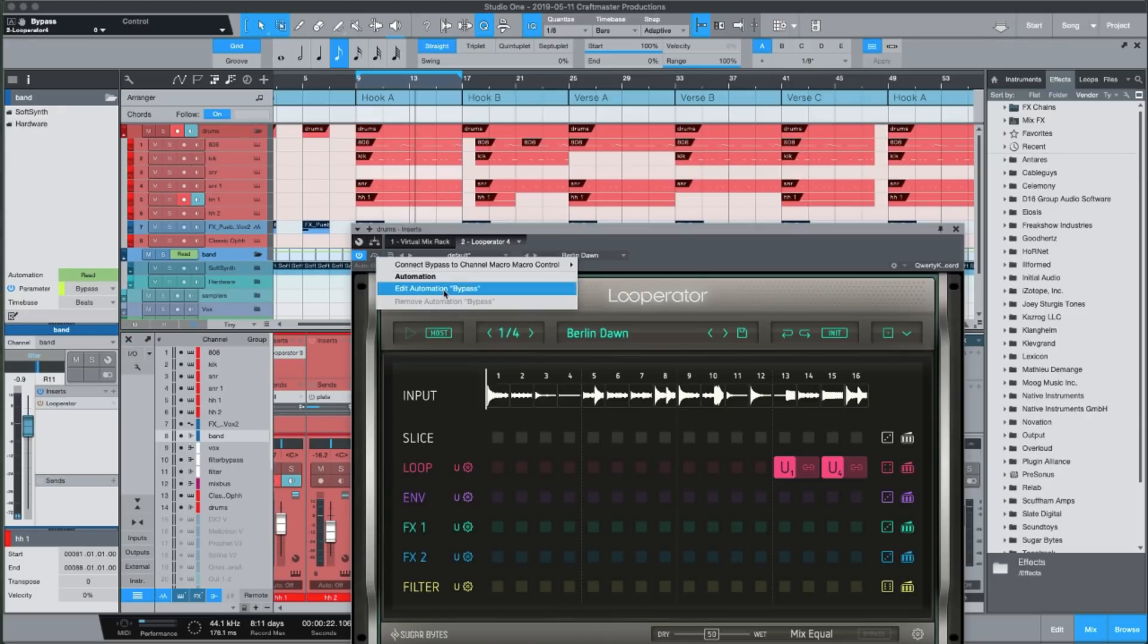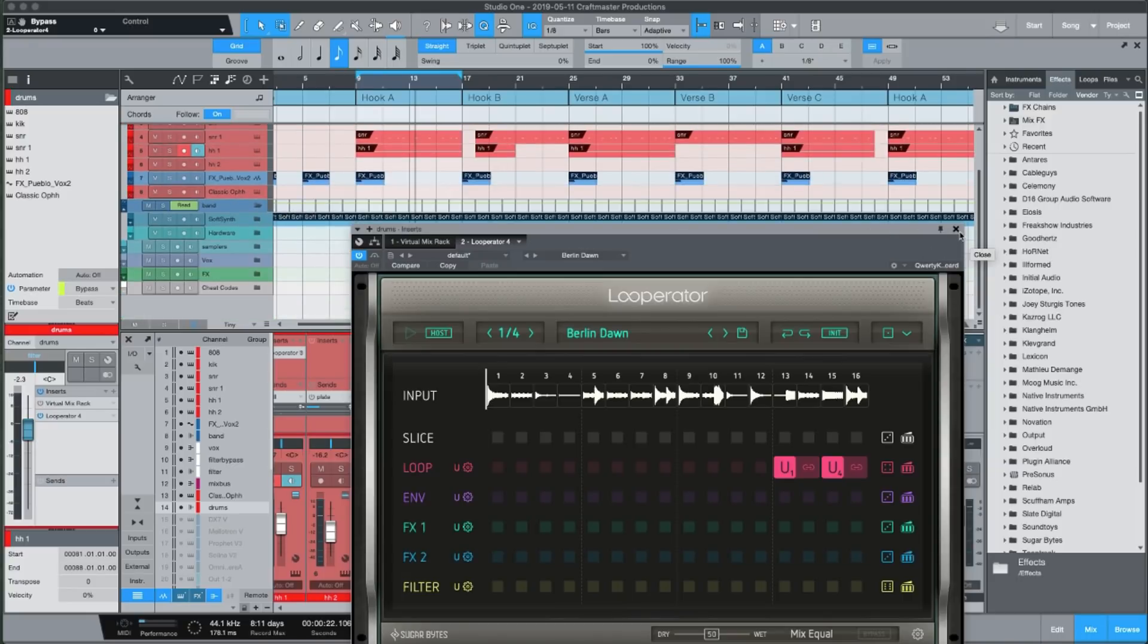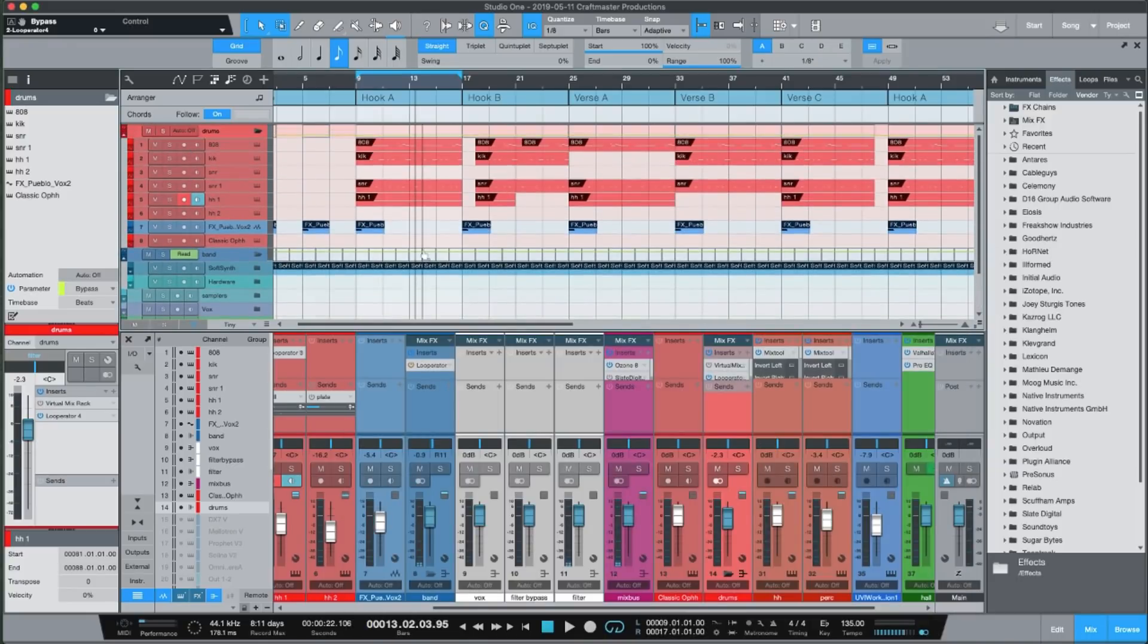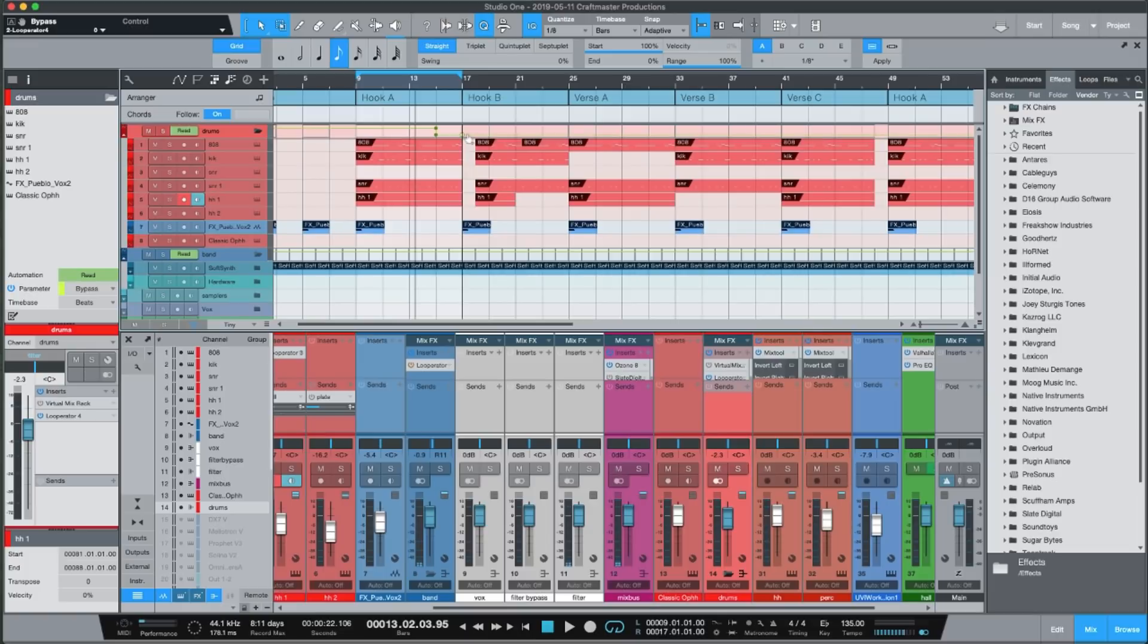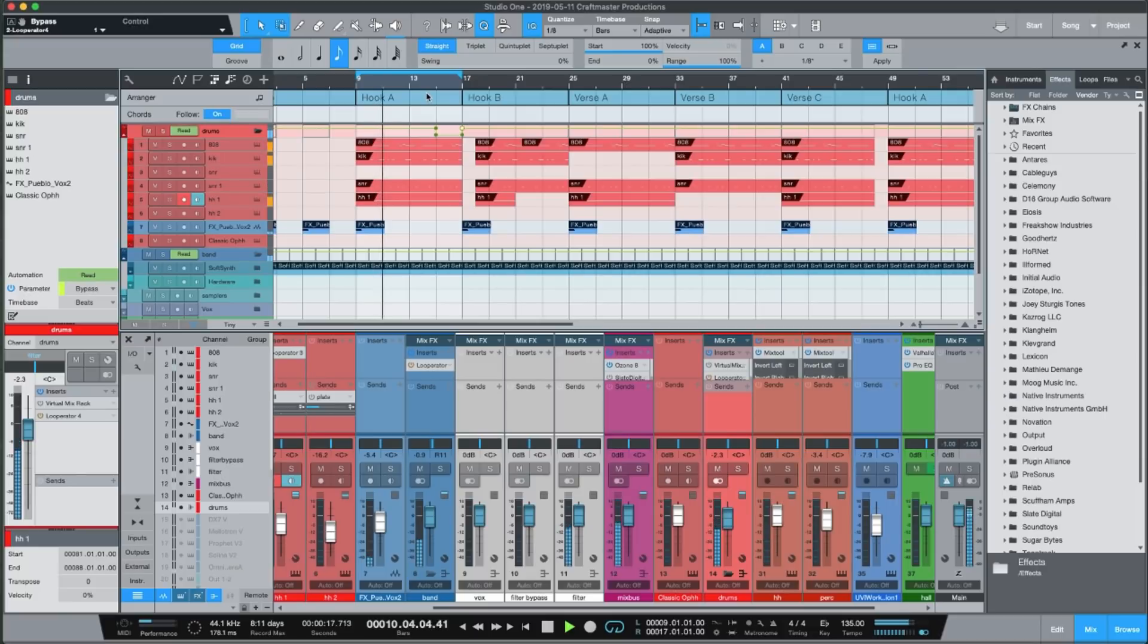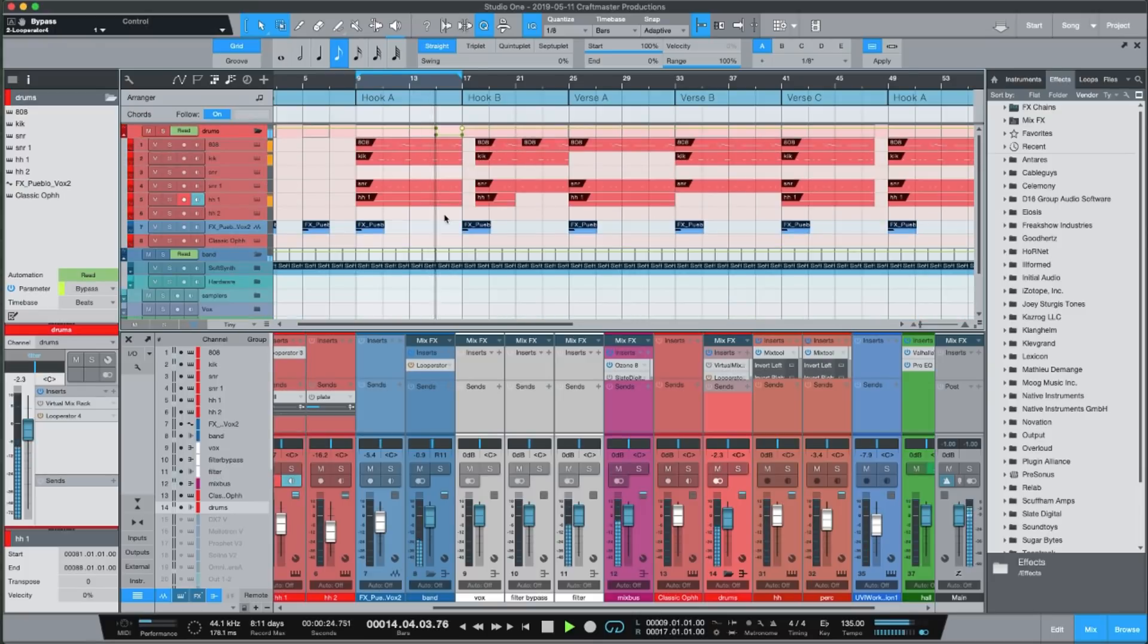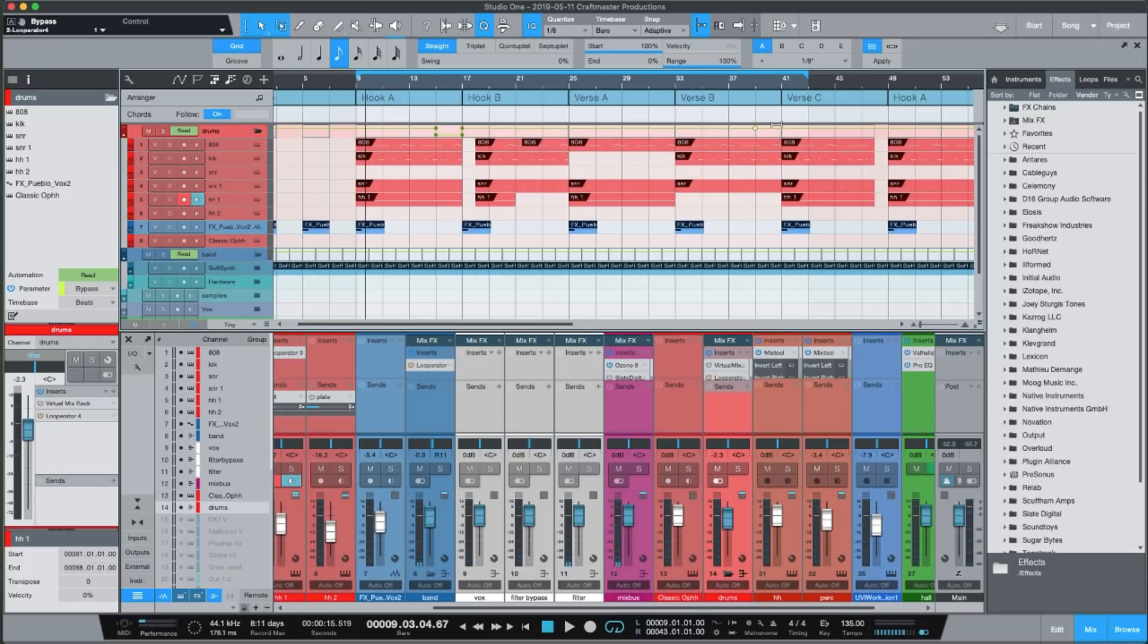So I'm just going to edit bypass automation. It's already bypassed off right now. So if I want to change that position, I'm just going to do this and draw the automation lane up. And then it'll only affect parts where we draw that in. Alright.